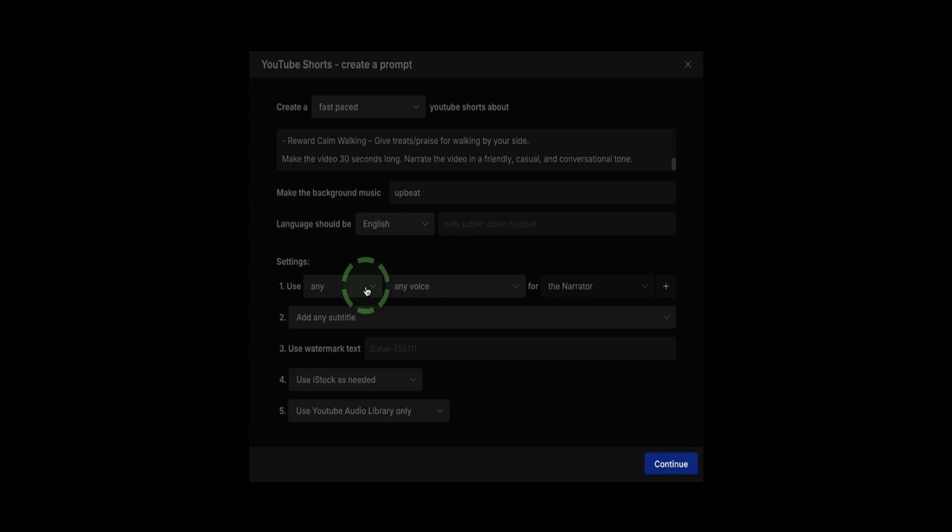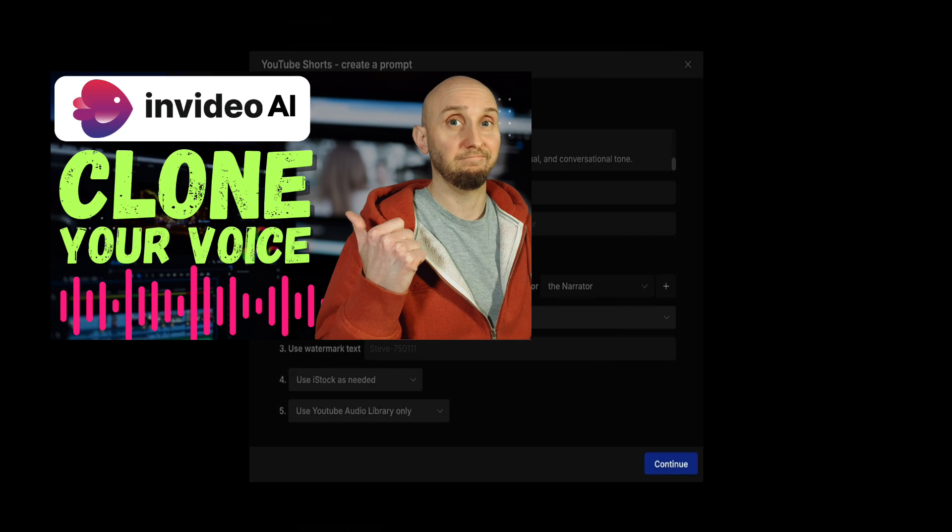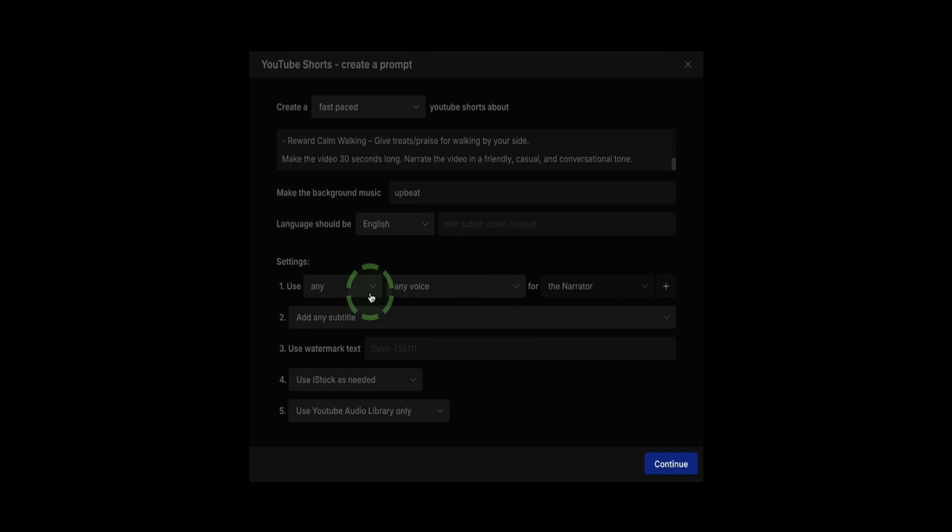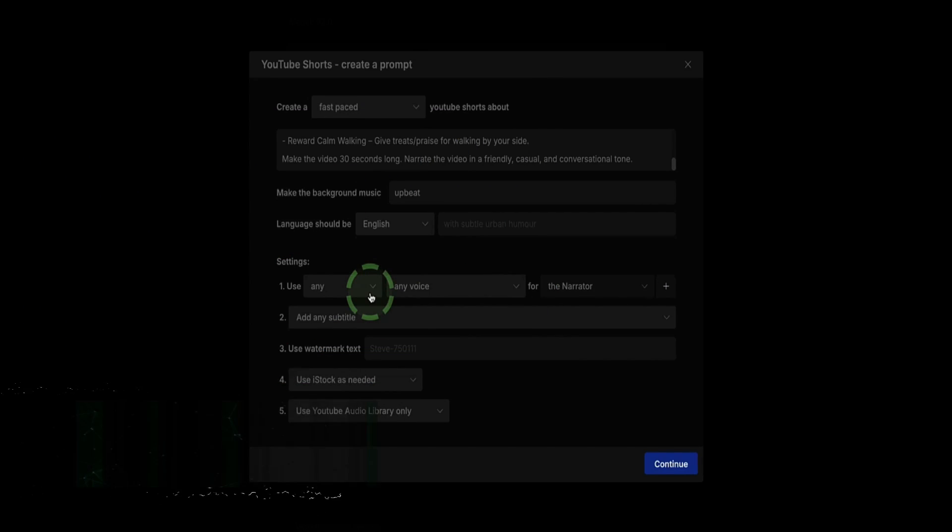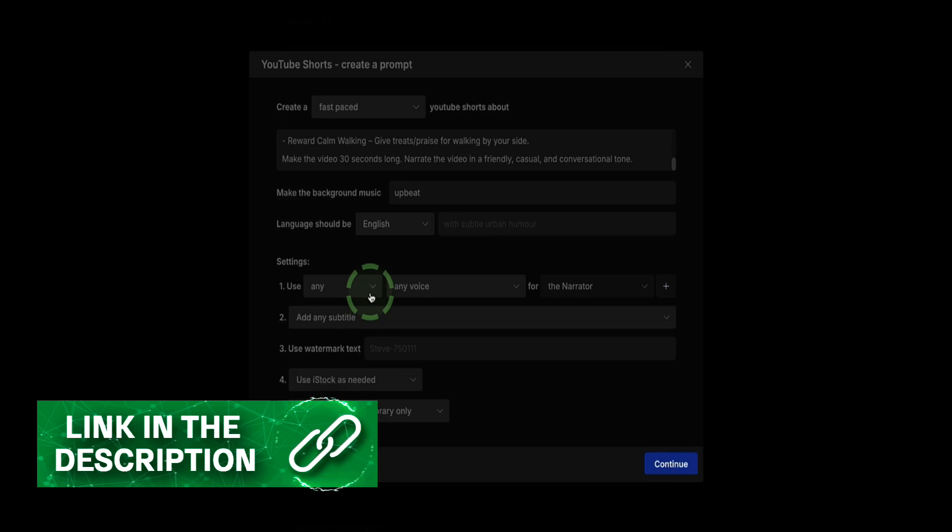However, if you want to upload your own voice and get InVideo AI to clone your voice and use that to narrate your videos for you, it can also do that. I'm not going to show you how to do that in this video. If you want to know how, you can see this video I'm showing on the screen right now that shows you step-by-step how to clone your own voice inside InVideo AI. I've also left a link to that video in the description below.